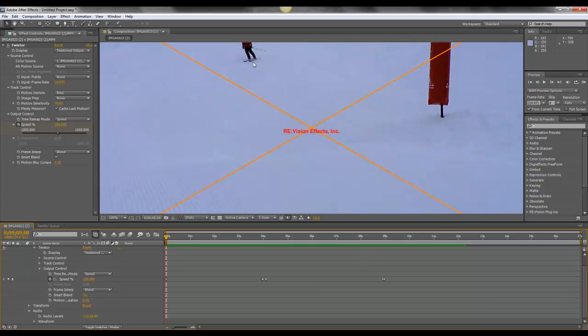This way you get a real sense of what's going on in the air. So what I've done is add a few keyframes.